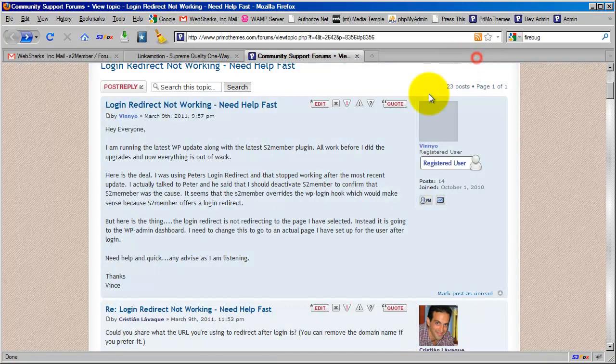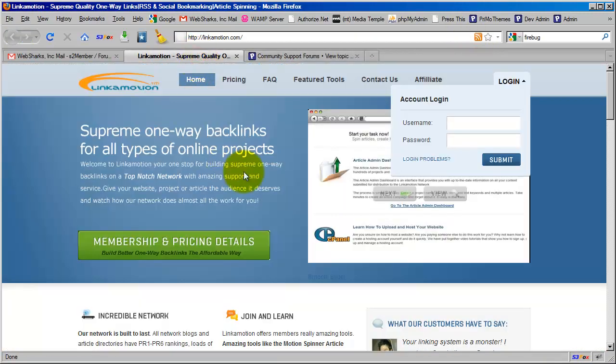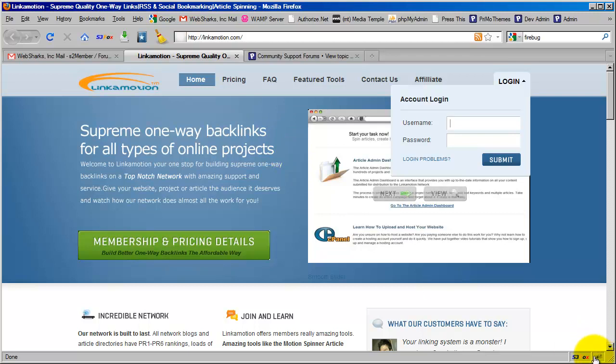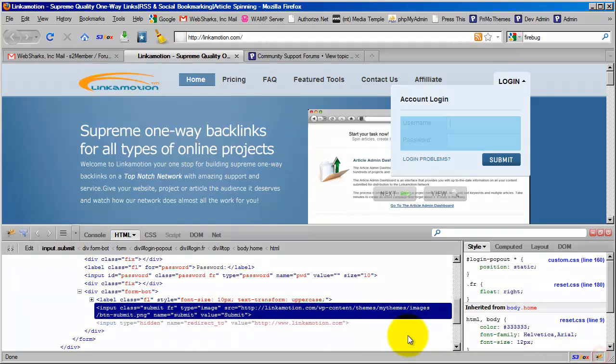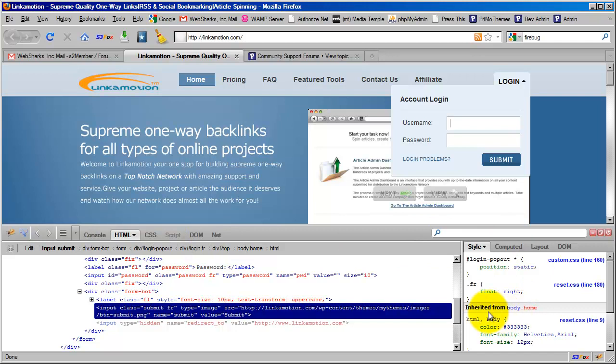Okay, after you've got Firebug, come back to your site. We're going to do link in motion here. I'm going to click on the little bug icon. And you'll see it pops open this Firebug console here for designers and developers.